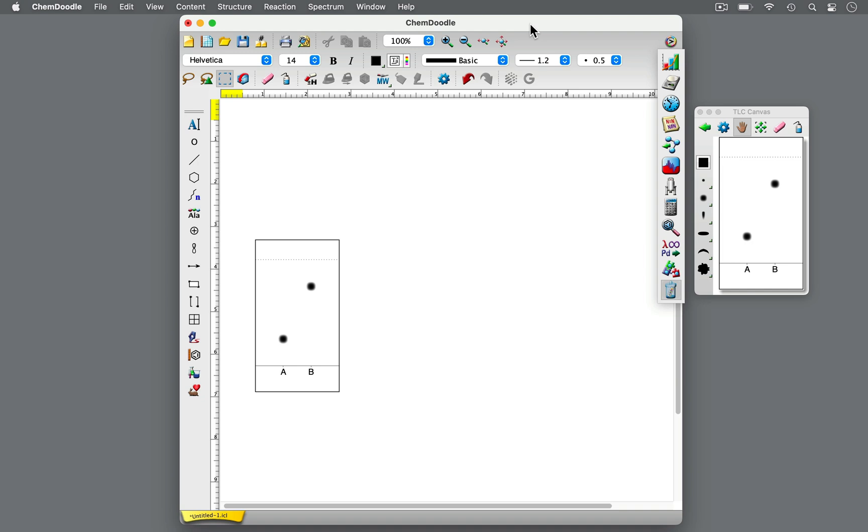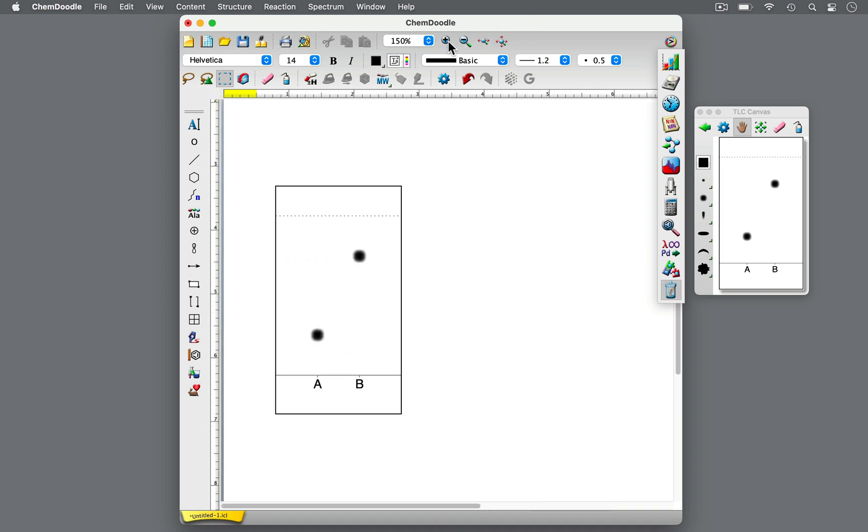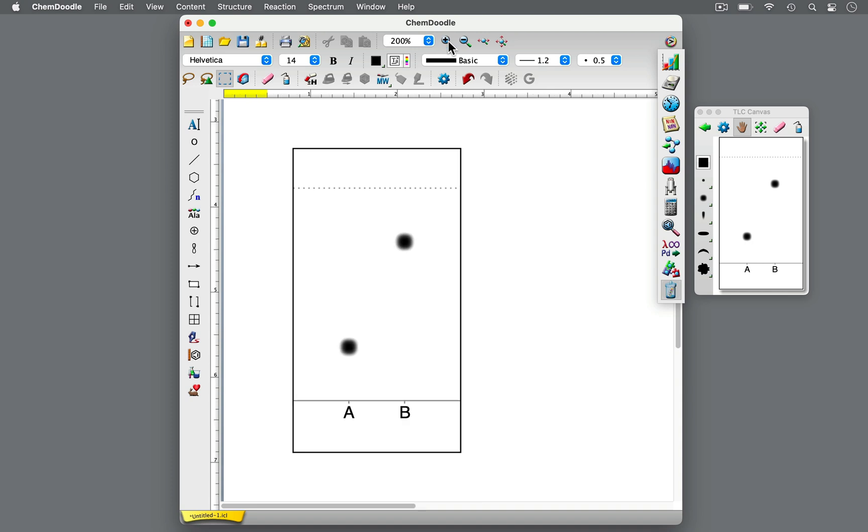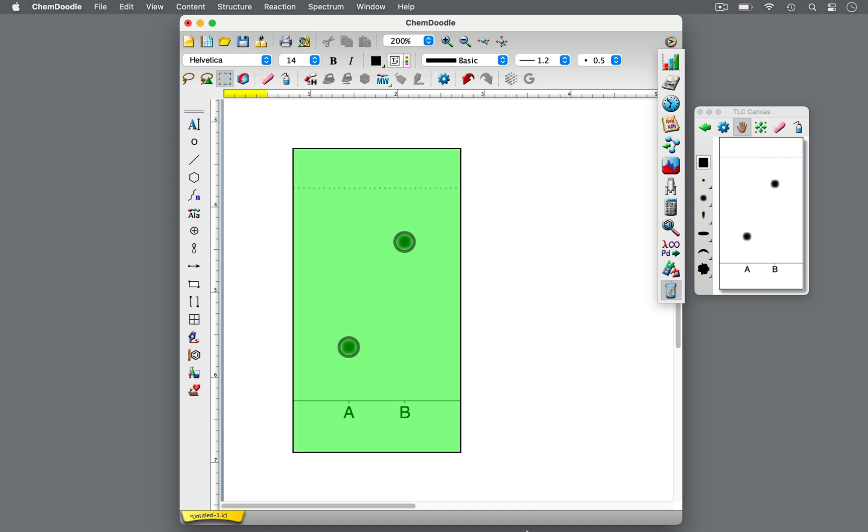Once the solvent has evaporated from the TLC plate, the spots can be visualized. Not all spots are colored, so a common technique for visualizing spots is with shortwave UV light at 254 nm. Under a UV lamp, the TLC plate fluoresces, while the samples are seen as dark spots. Circle and outline the spots with a pencil. Now the TLC plate can be analyzed.